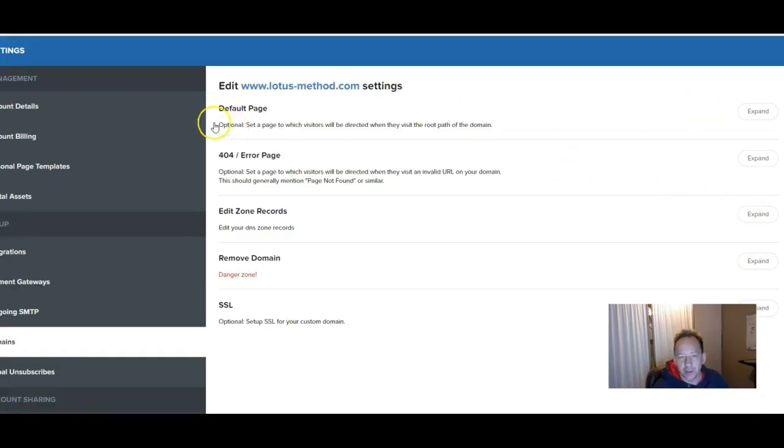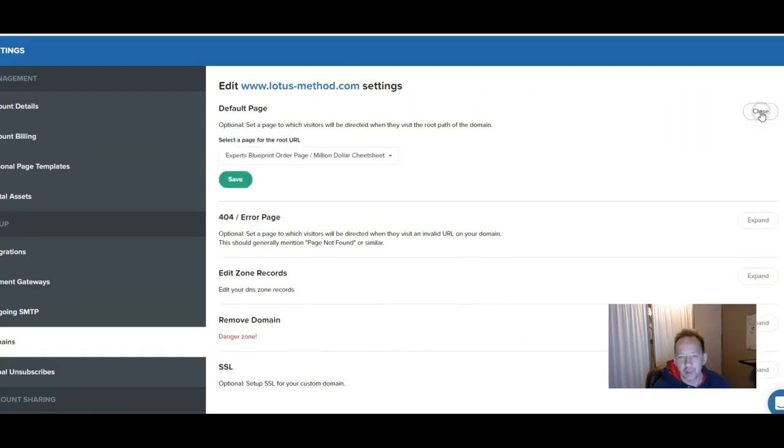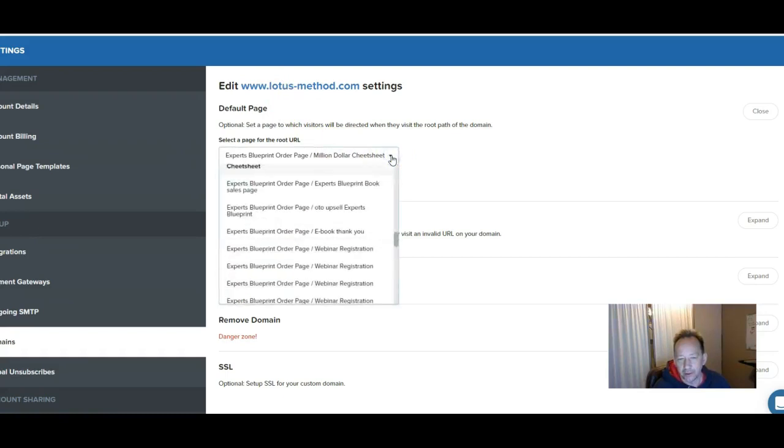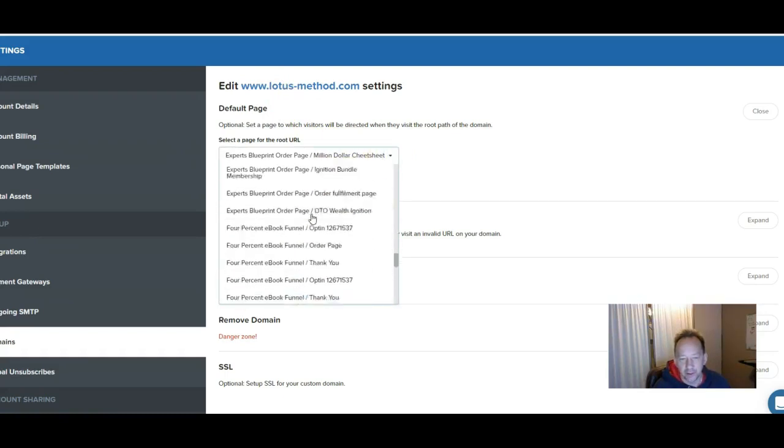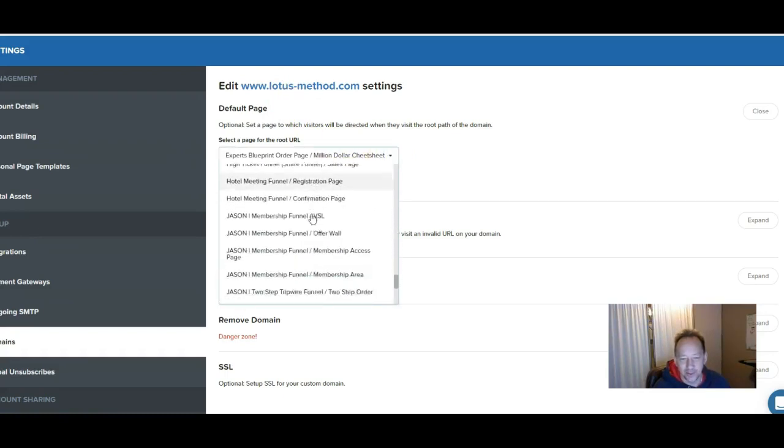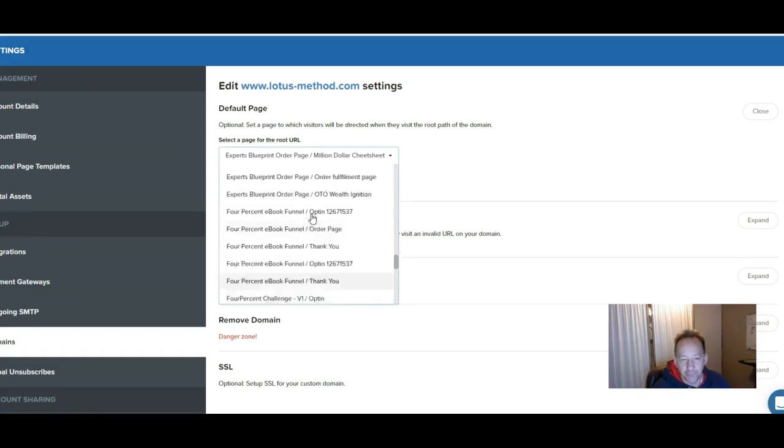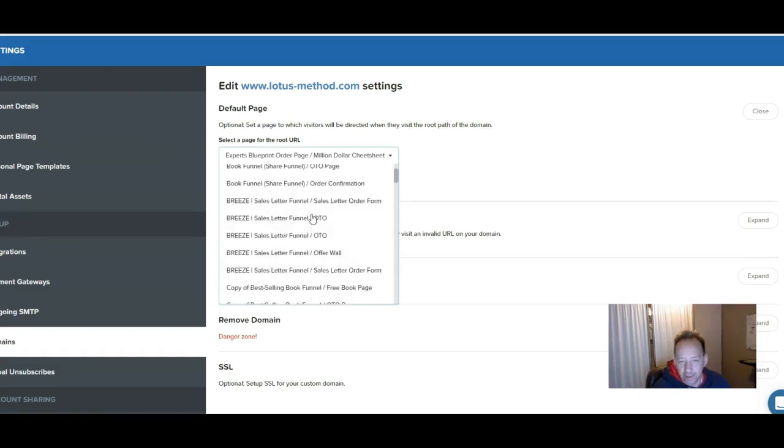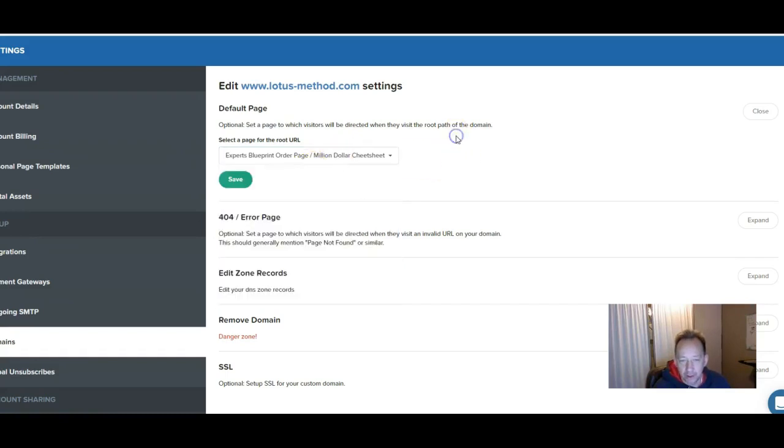And what you want to do is go up to the default page for the domain that you want to forward to your funnel and hit expand. And then make sure that this domain here is pointed to your proper funnel. Here's a list of all my funnels. So just pick the funnel that you want that domain to point to. Click on it. And save.